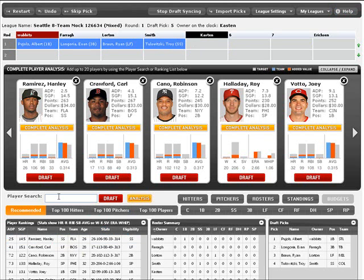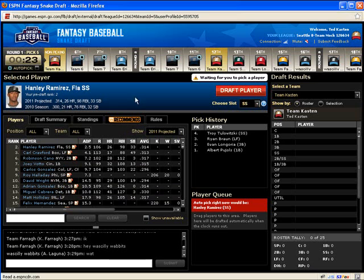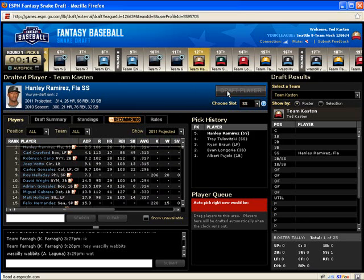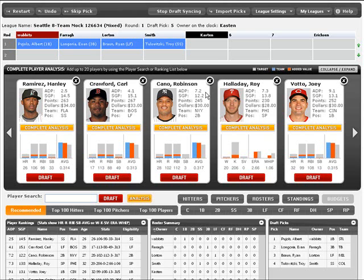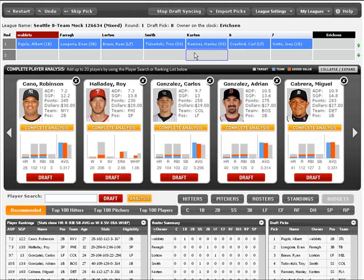I'm going to tab over to the ESPN draft room — I like that pick. It's falling to me here, kind of nice. We'll take Hanley Ramirez. So I enter my information in the ESPN draft room, tab back over to the Draft Analyzer web, and within 15 seconds that information will be updated in the Draft Analyzer web. Our server hits their API every 15 seconds and imports draft picks for you.